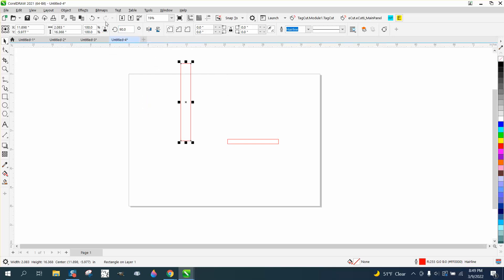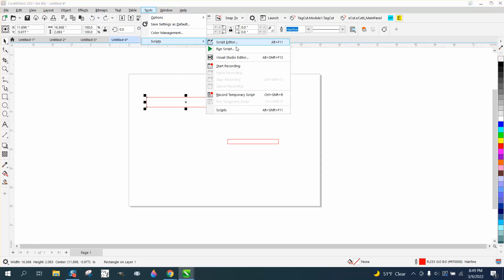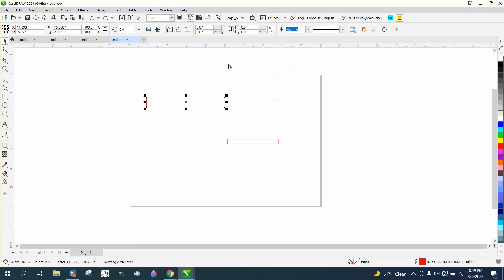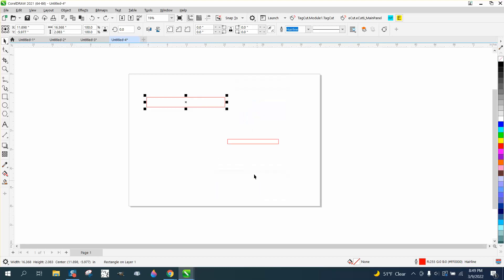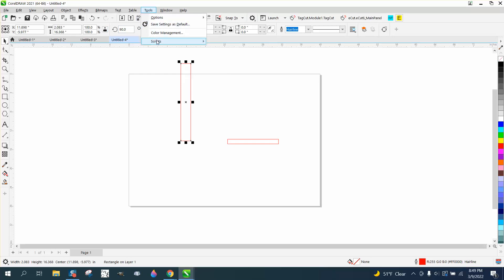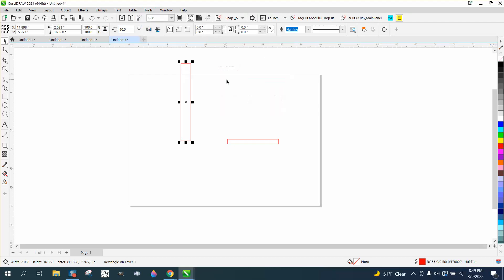So we're going to write a macro. We'll go to Tools, Scripts, and Start Recording. I'm going to call it 'degree,' hit OK, and go 90 degrees. That's all we have to do. Then Scripts, Stop Recording.